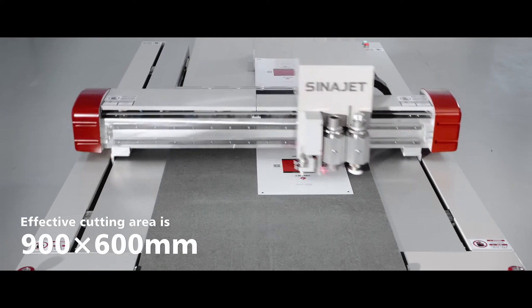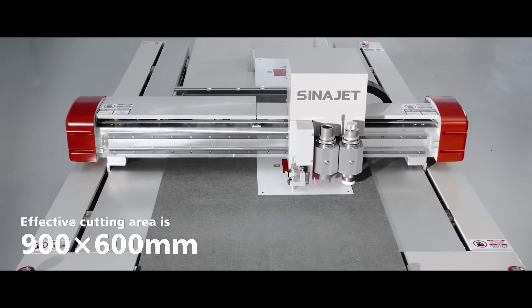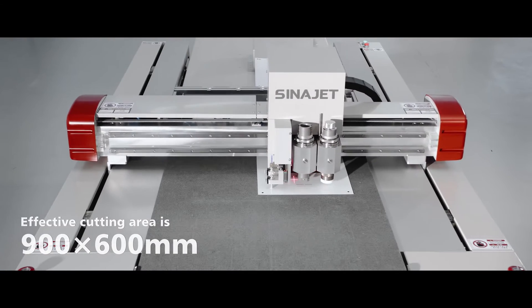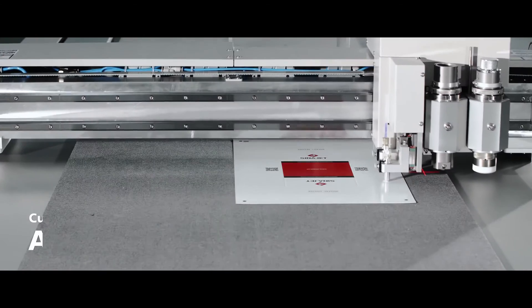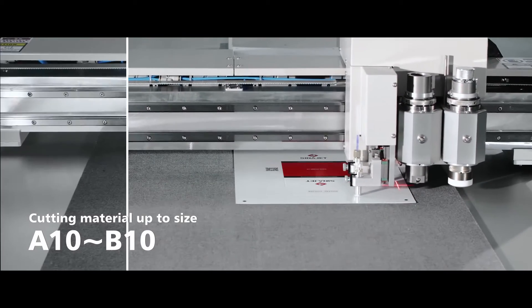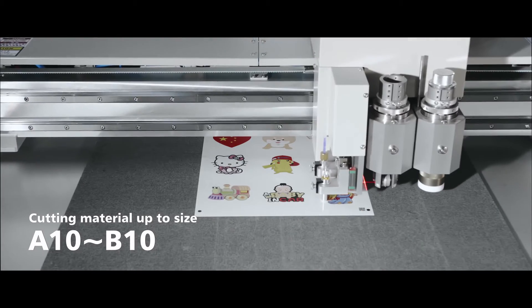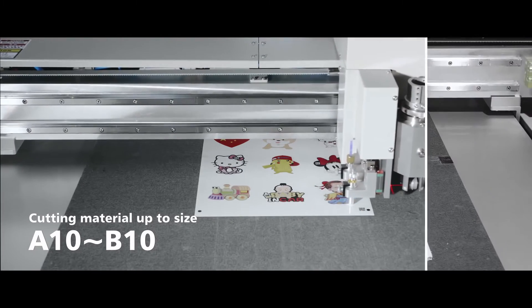Effective cutting area is 900 x 600 mm, can cover cutting material up to size A10 and B10.